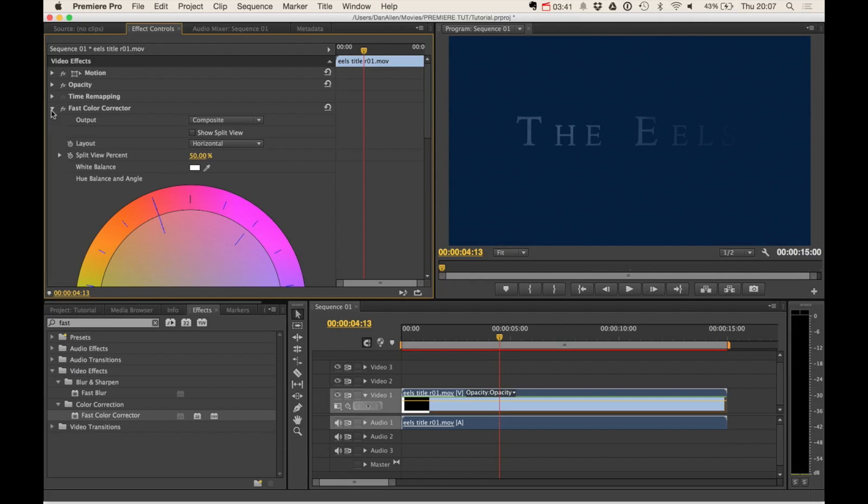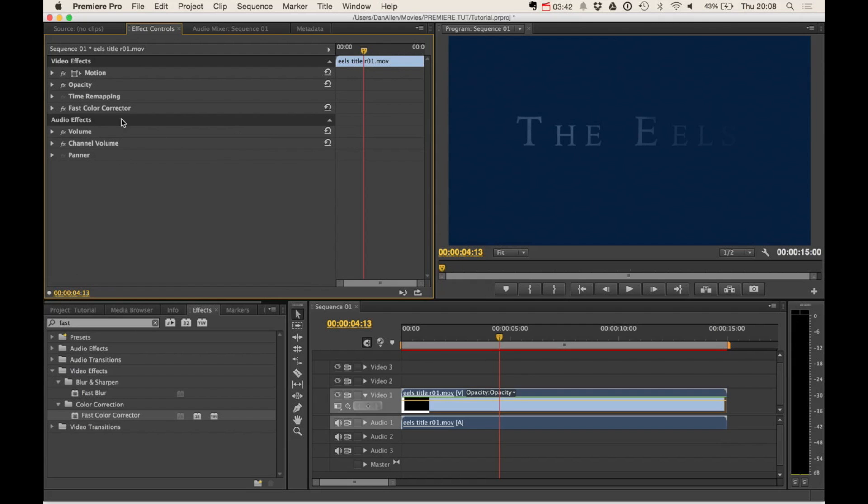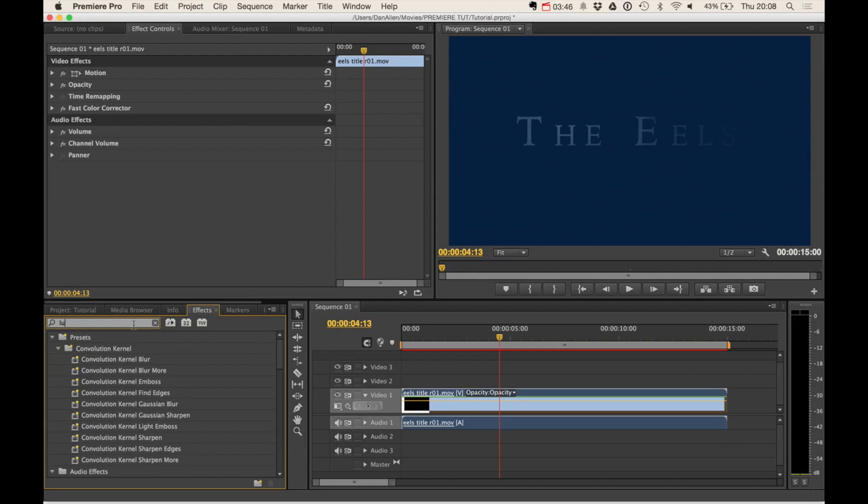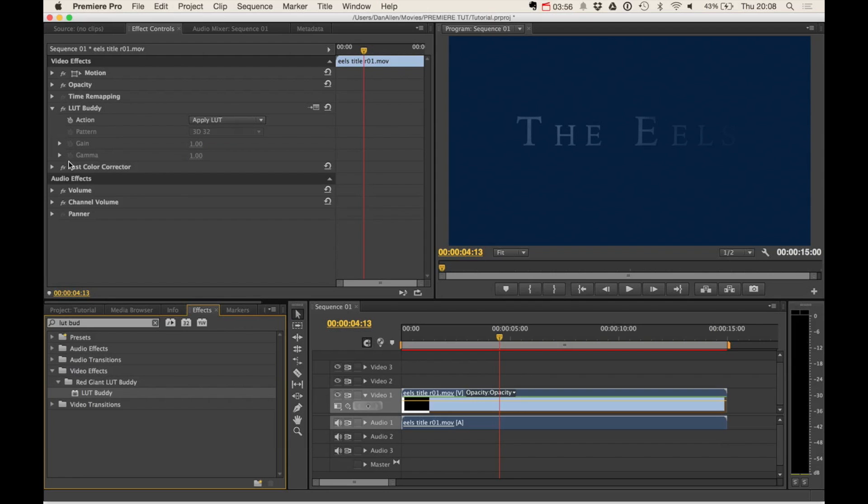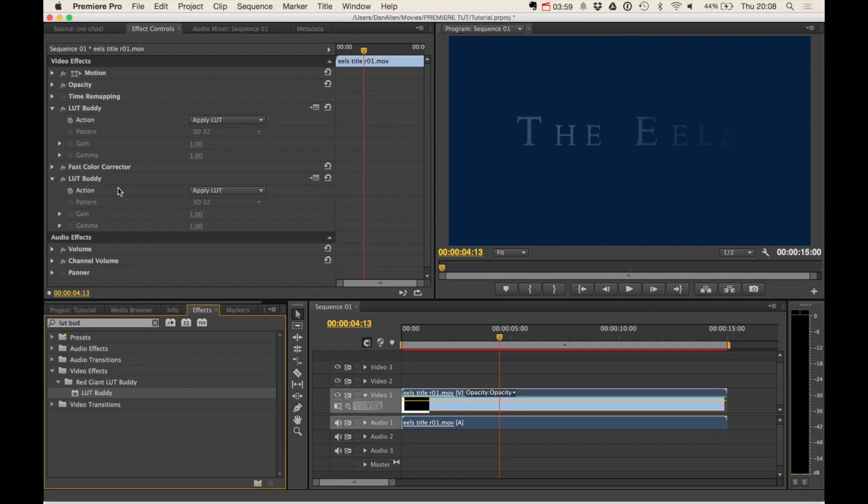So now we've got some footage with some color correction, we want to start using LUT Buddy. So we're going to type into the effects window, LUT Buddy, and we can see we've got it here. And what you actually need is two instances. We need to drag one instance before any of your color corrections and one instance below.